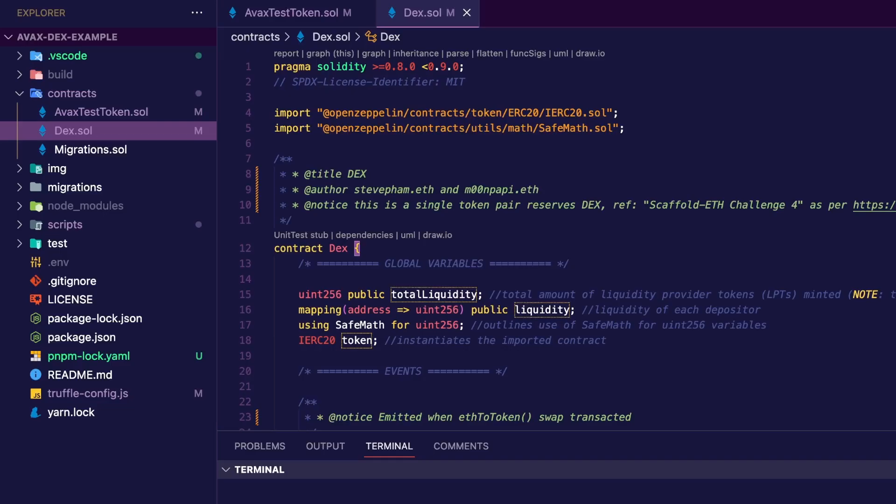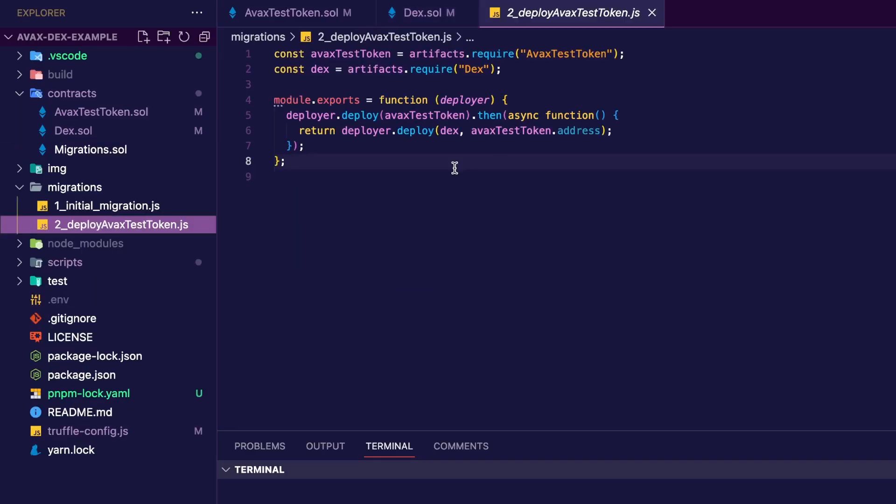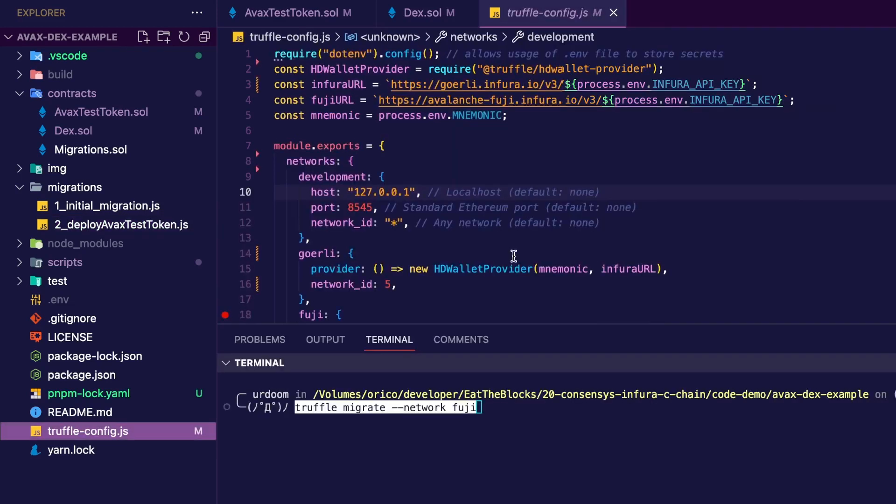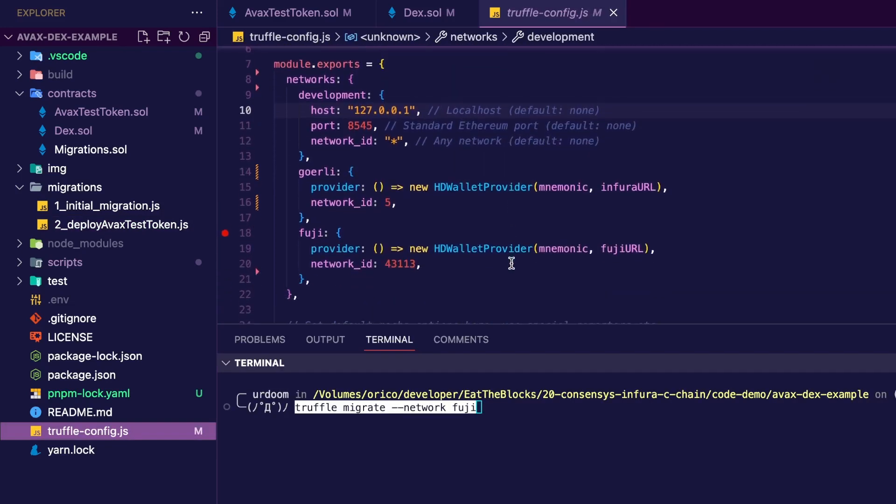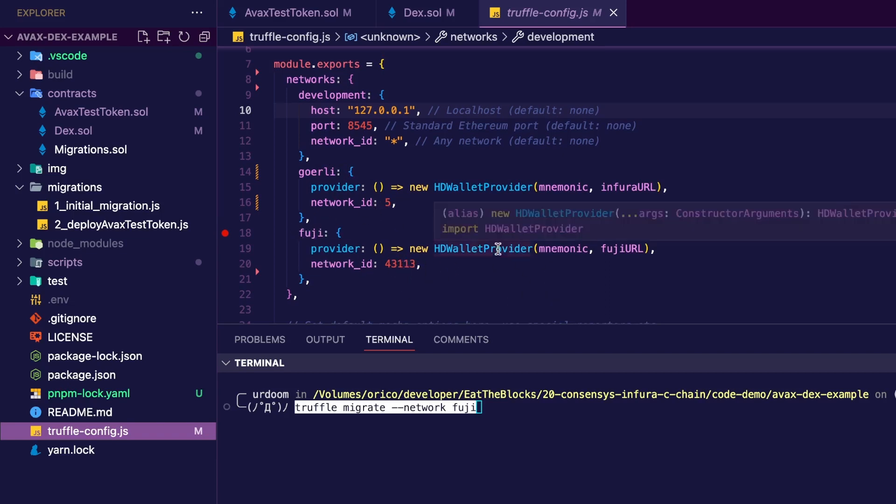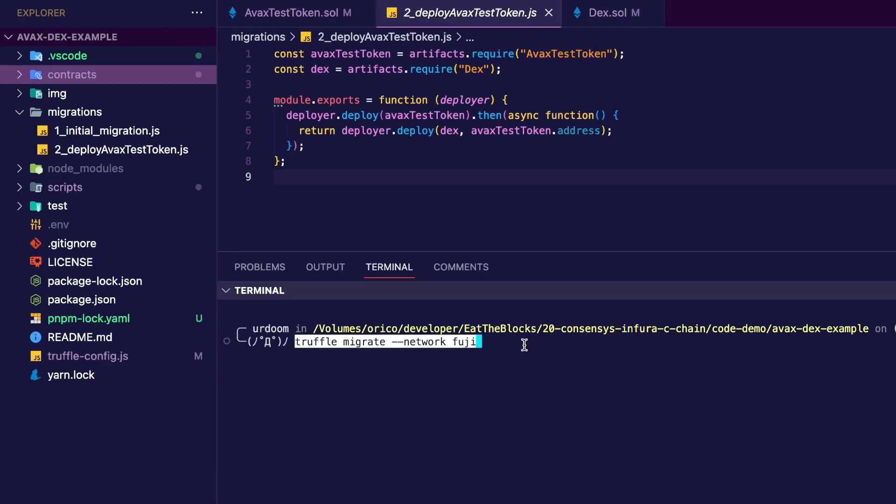So you can go to faucet.avax.network and add your Metamask address. Now let's deploy our contracts. The deployment script could not be more straightforward. We import both contract artifacts and we deploy them. Last look at the config file before we deploy. Görli network ID 5, that's fine. Fuji network ID 43113, that's fine.